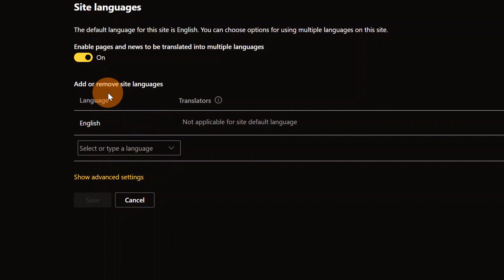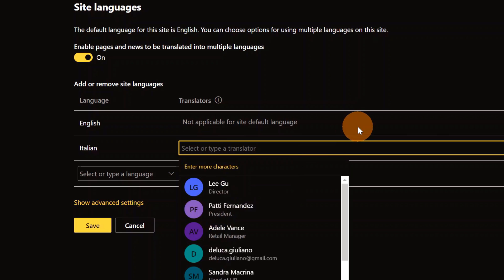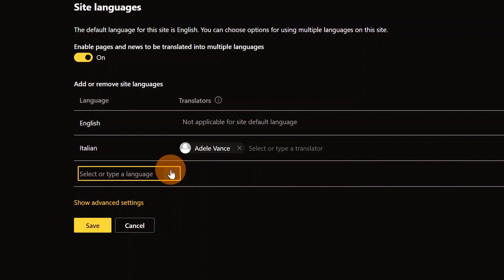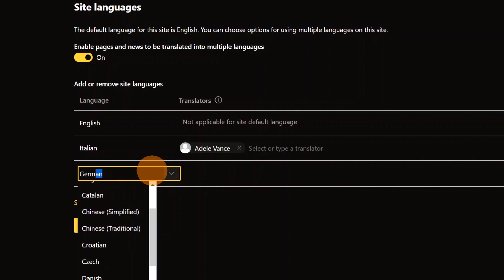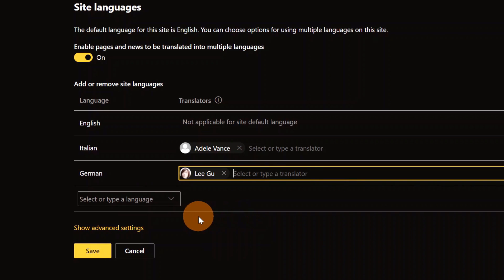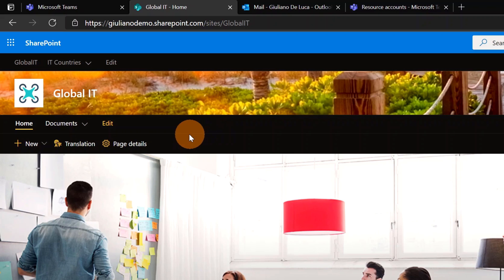In the Language Settings page I can turn on multilingual for this SharePoint site. I'll turn it on — by default we have English. I want to add Italian, and I need to provide a group or person responsible for this language — for Italian that will be Adele Vance. Then I'll add German, and the responsible will be Ligu. Now I'll click Save.